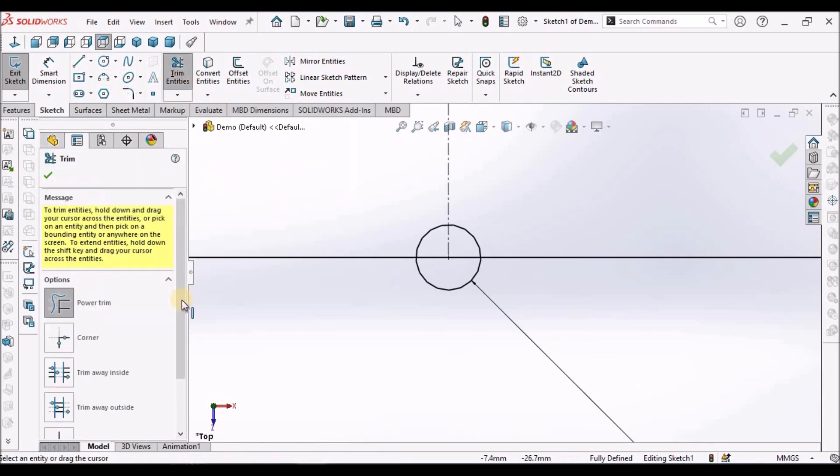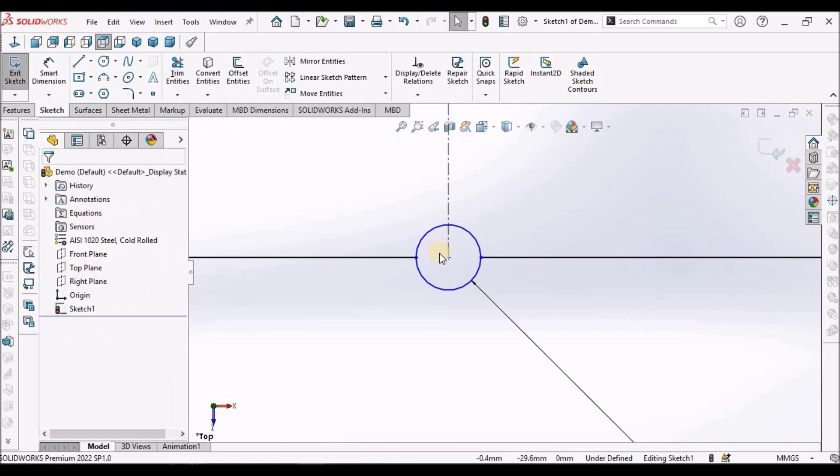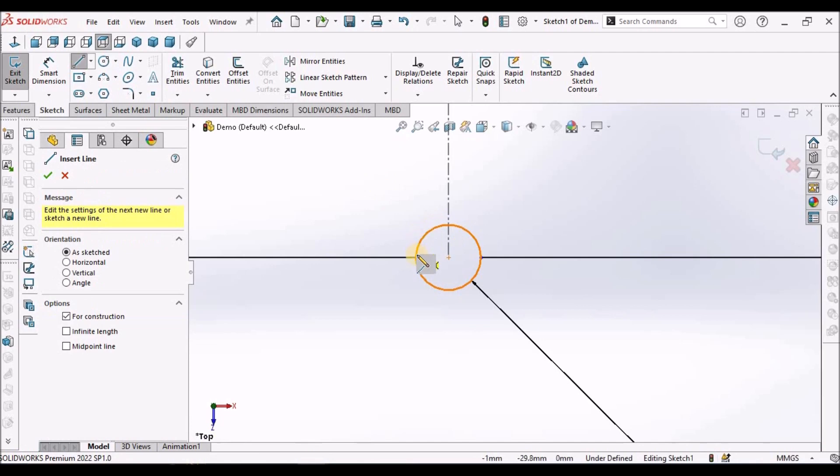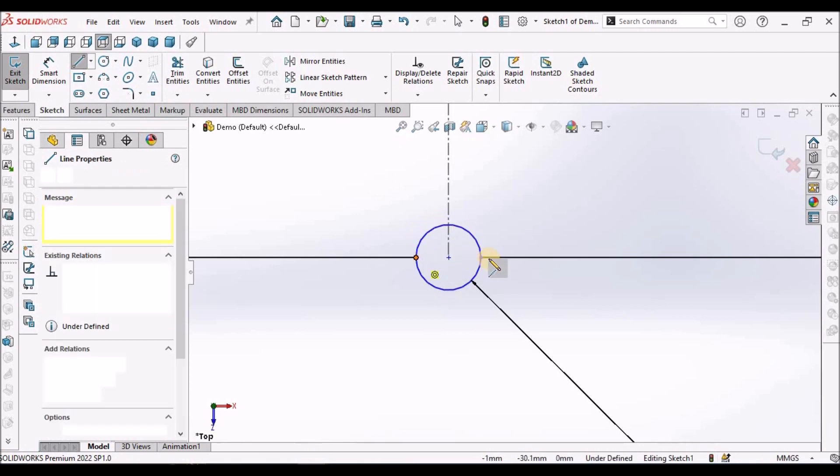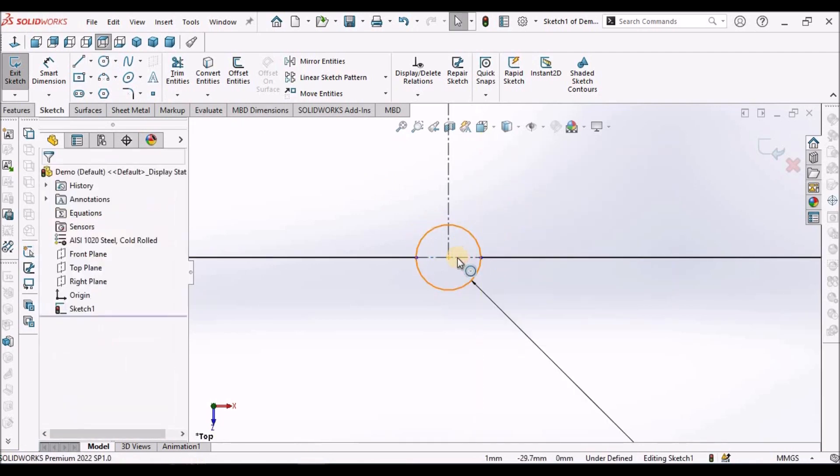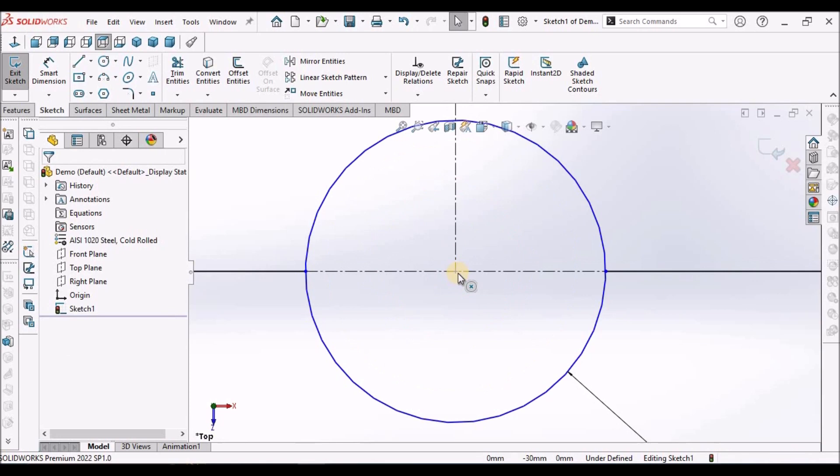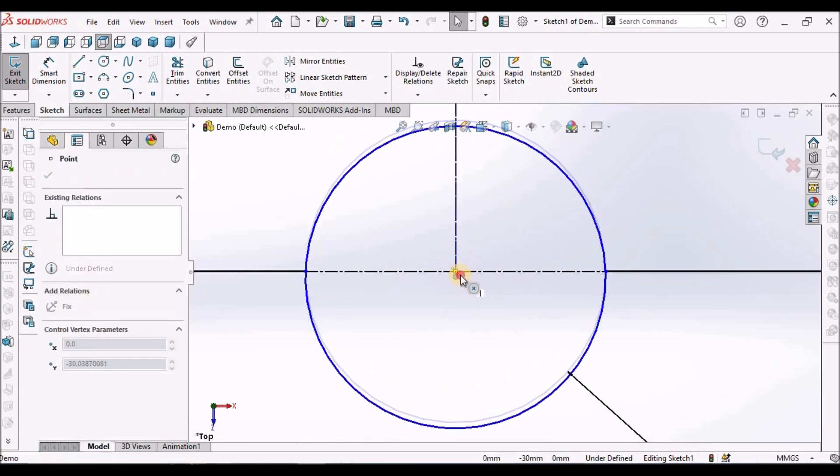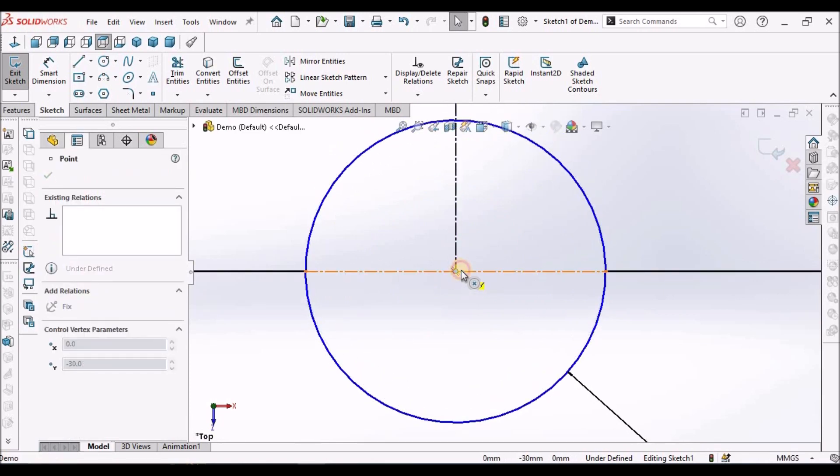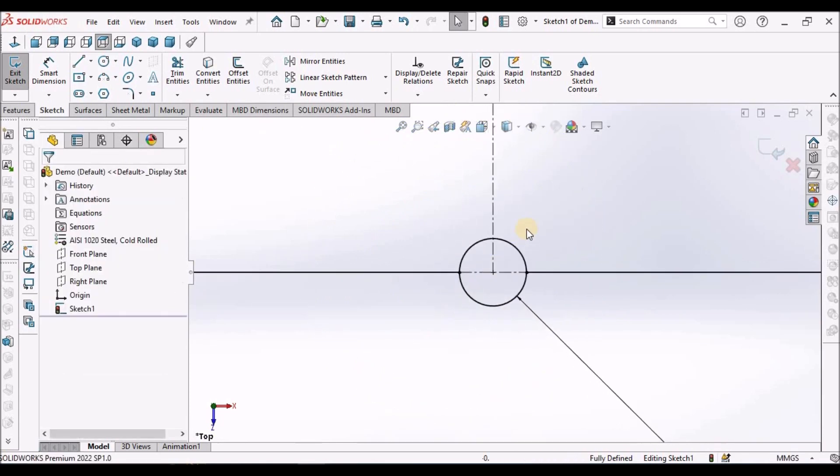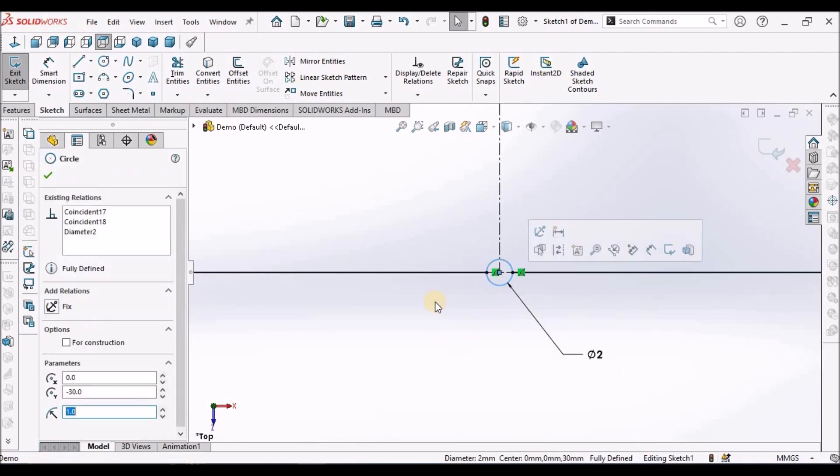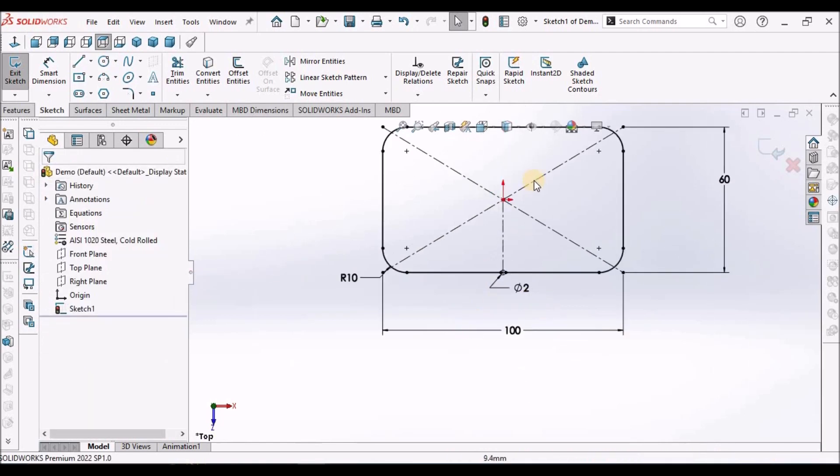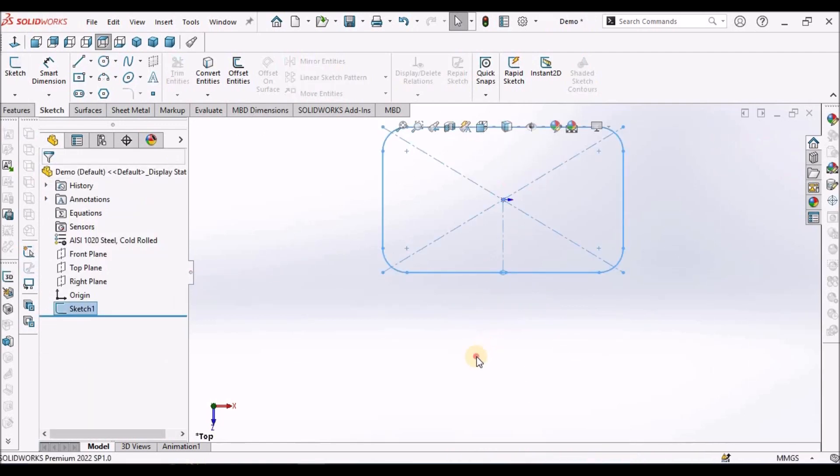We have to trim this to maintain the gap. Here we can draw one more center line joining these two end points and just simply drag and join the midpoint. This sketch is constrained now. We have to make this construction. Come out of this sketch.